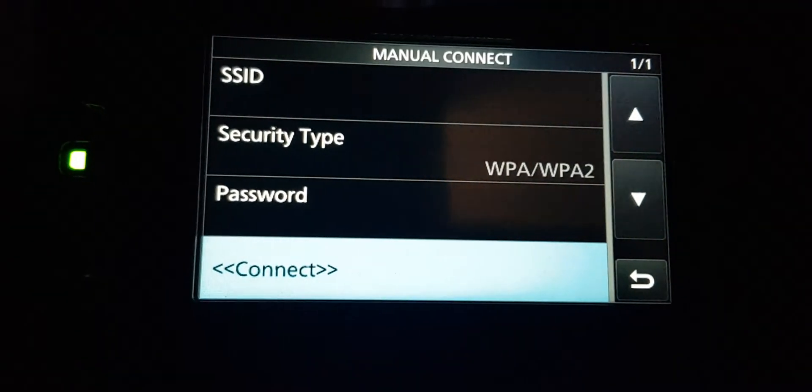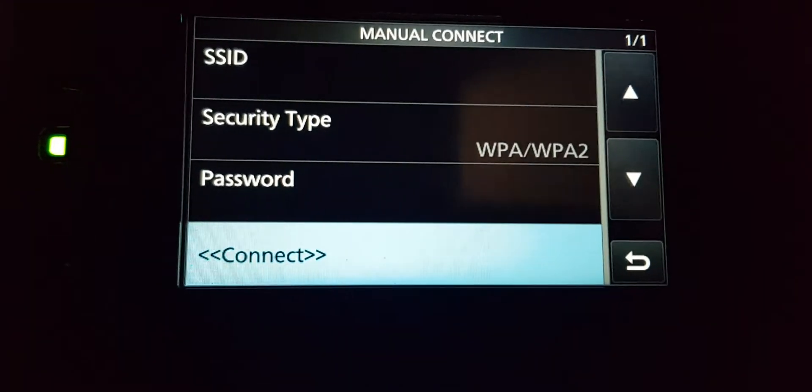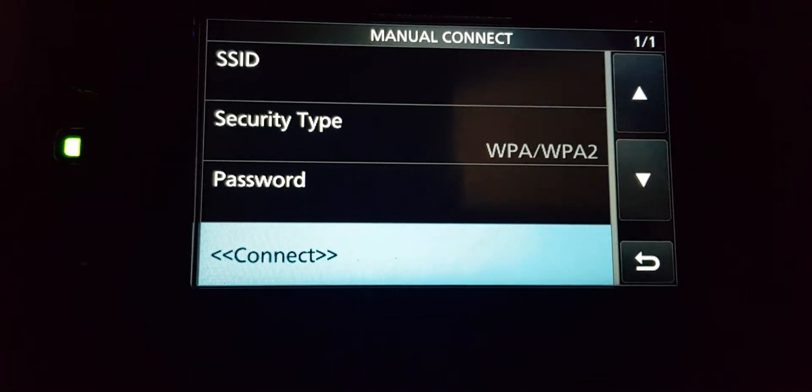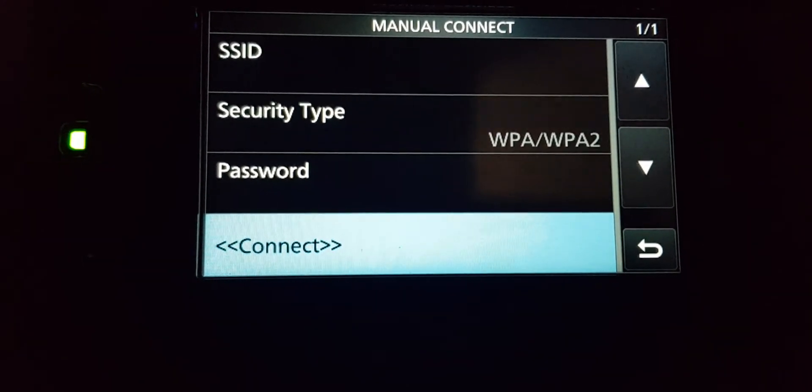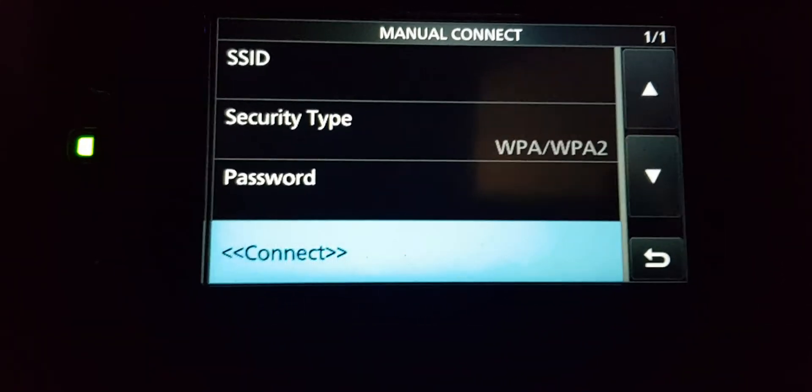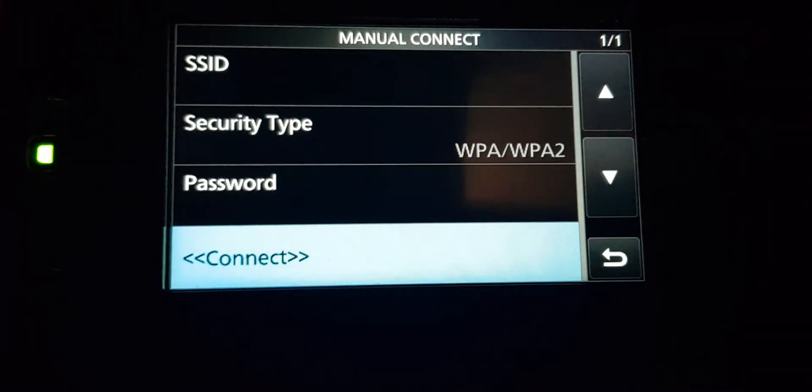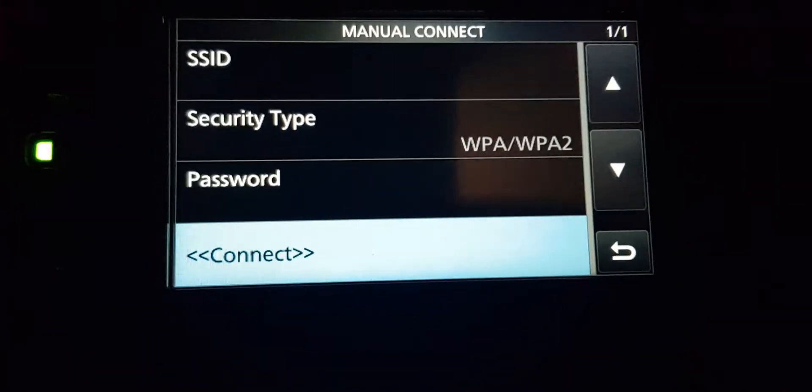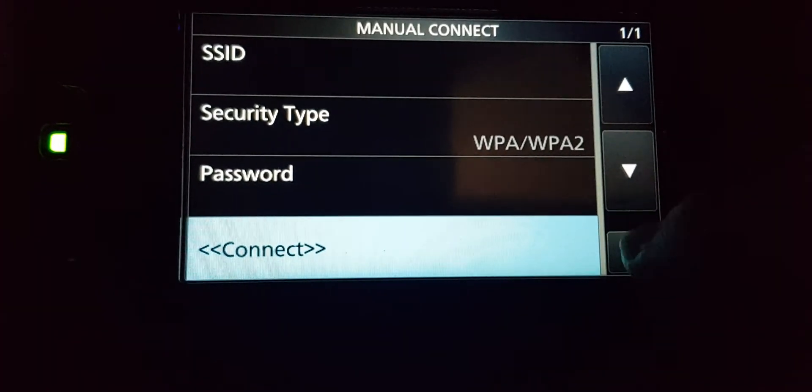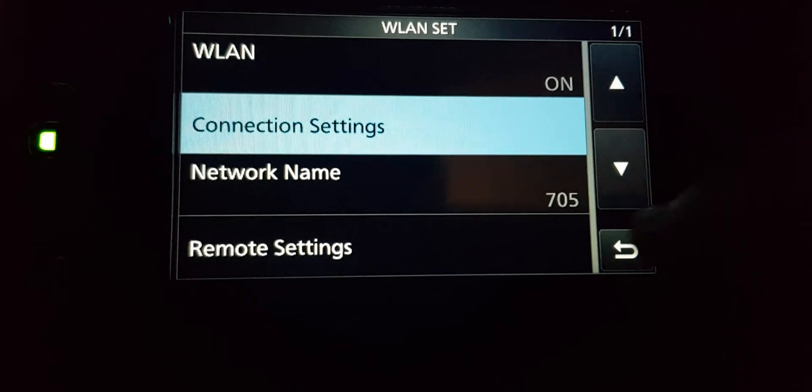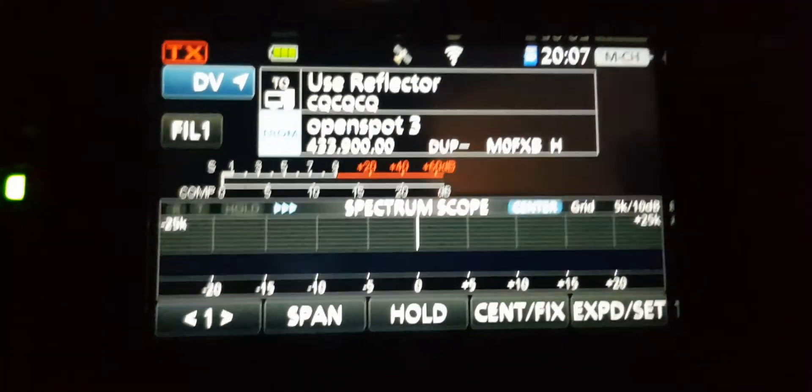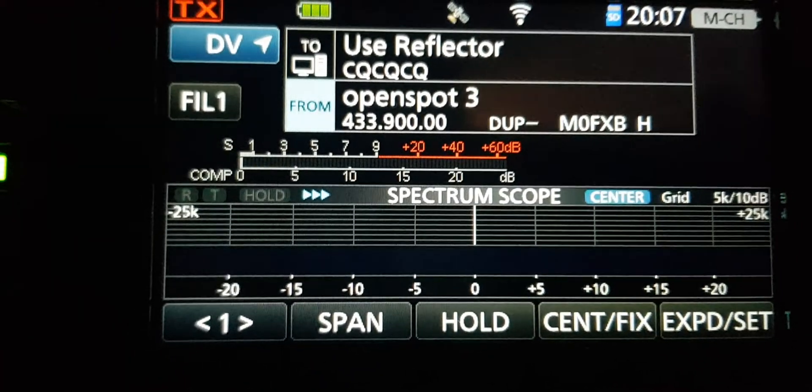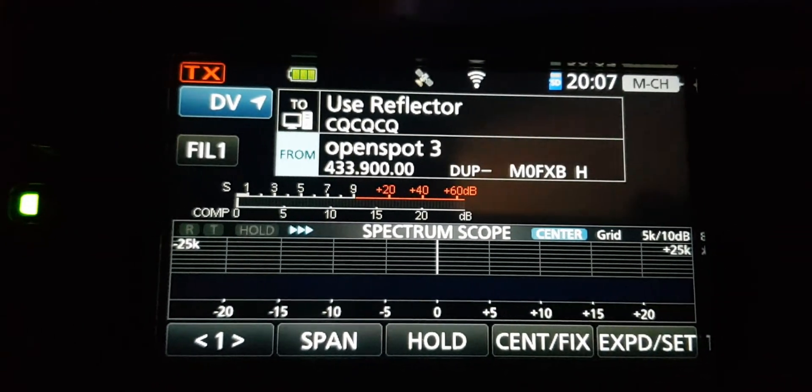Then hit Connect. I can't find an automatic search; it's asking me to manually put it in. If I find the automatic search, I'll add that video. Once you've connected, you'll know because on the home screen you'll have the little Wi-Fi emblem.